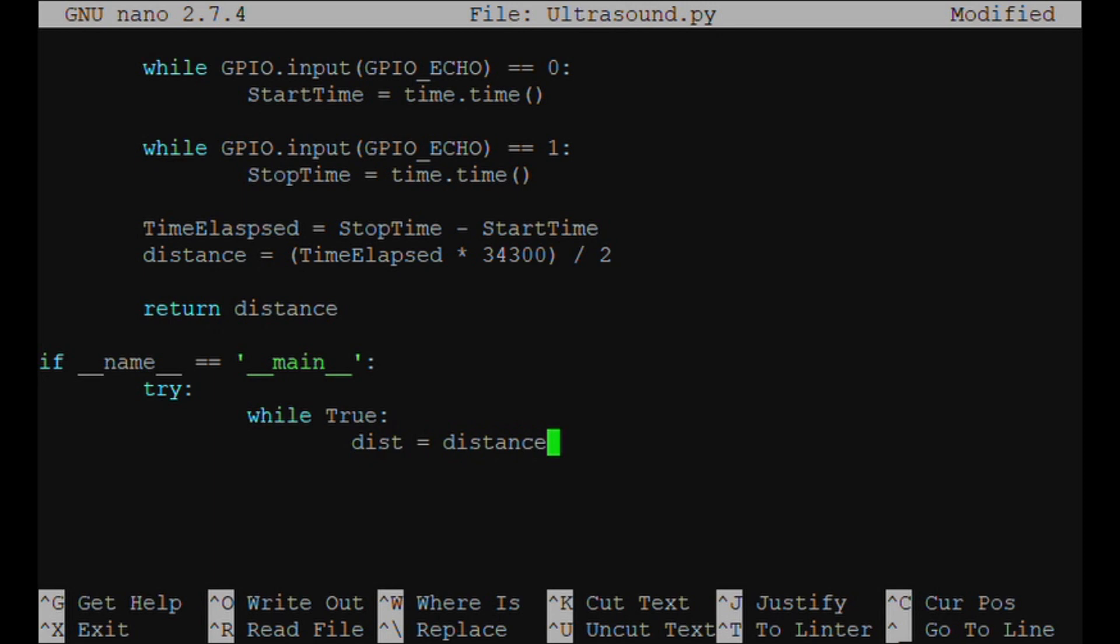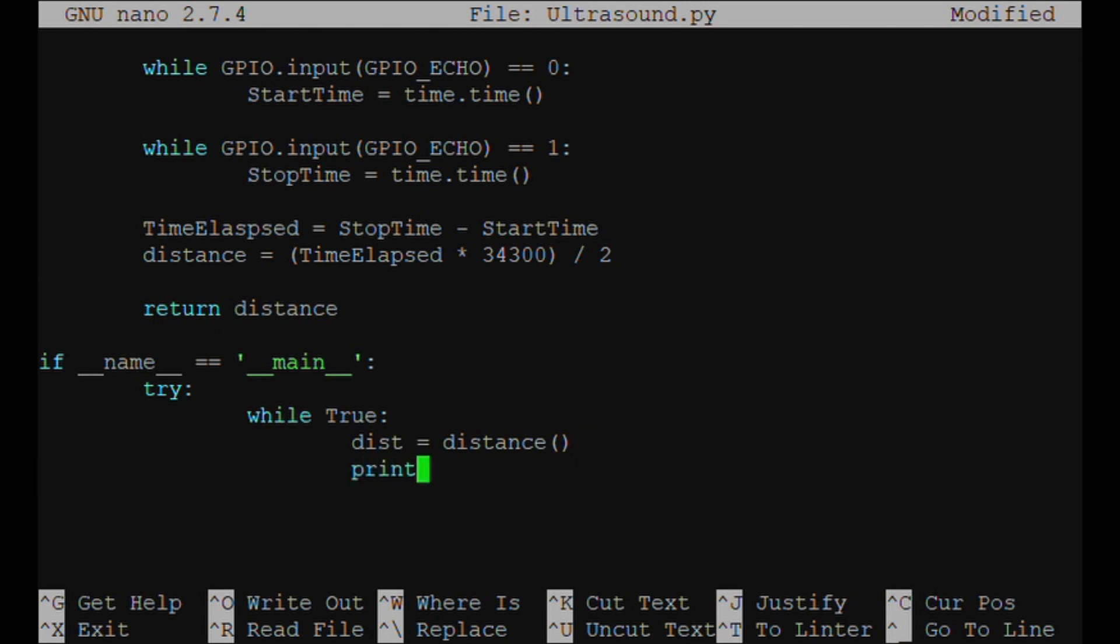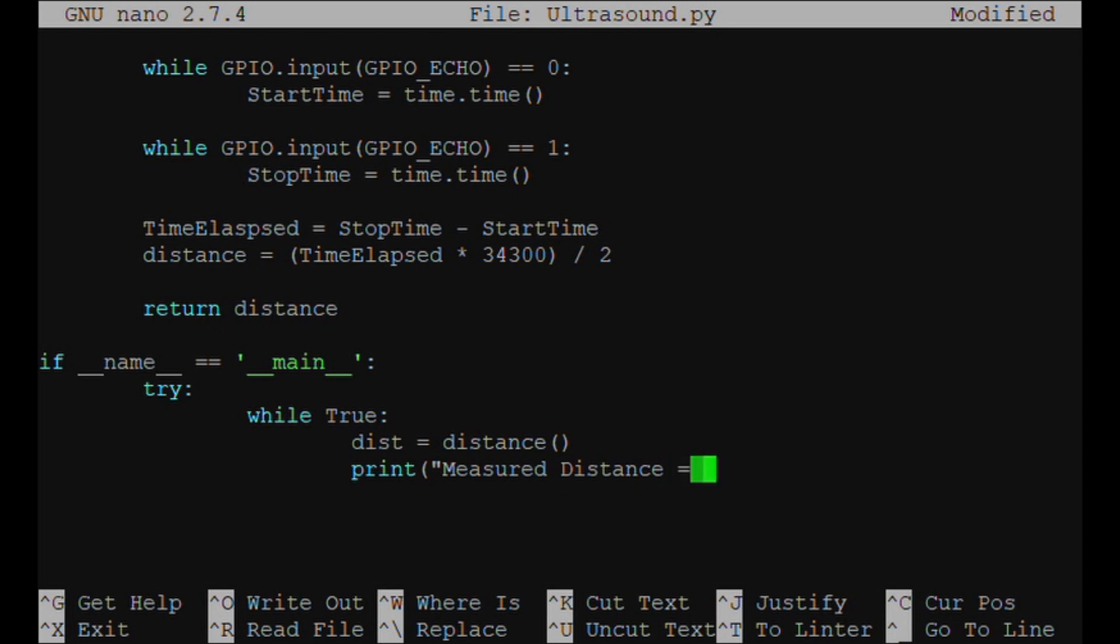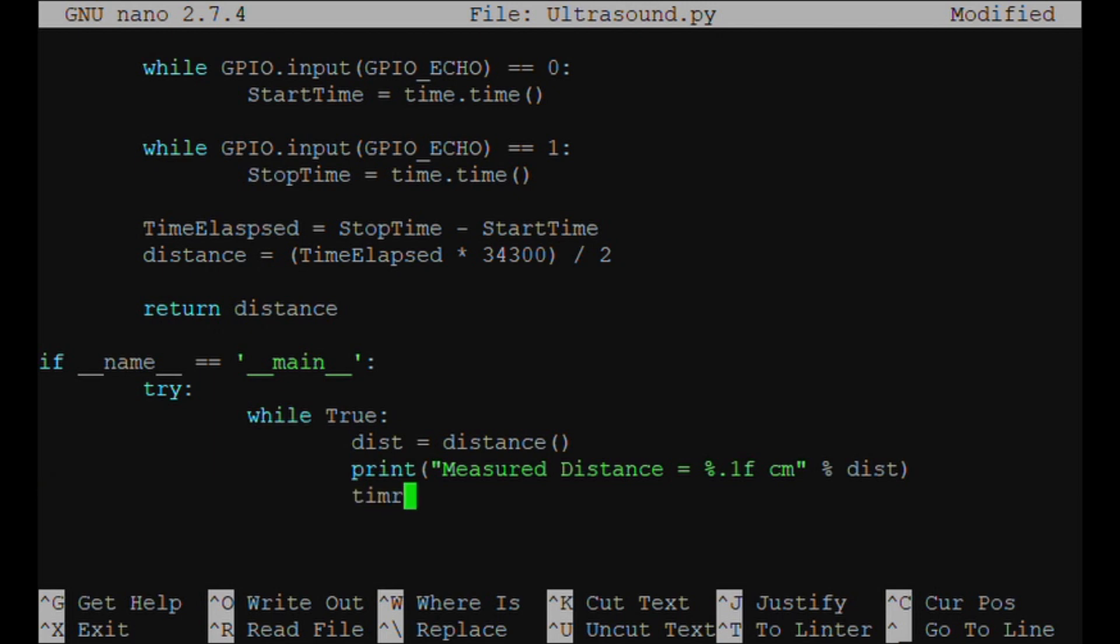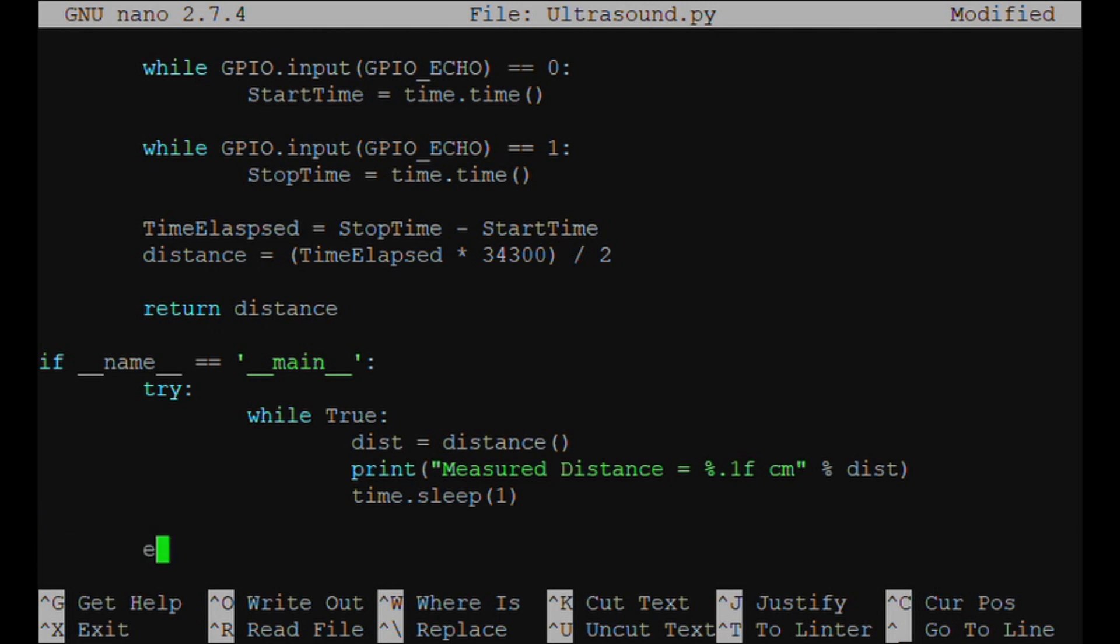Dist = distance(), because we're going to be calling the function. And then we're going to print 'Measured Distance = %.1f cm' % dist. You have to put the %.1f to display the distance. And time.sleep(1). So every second it's going to be a reading of the distance.